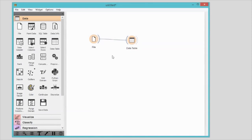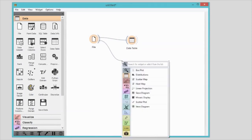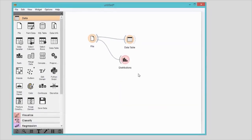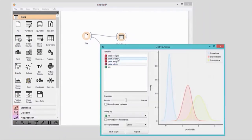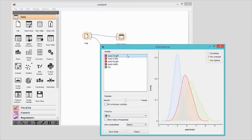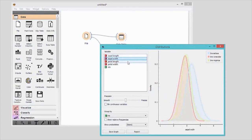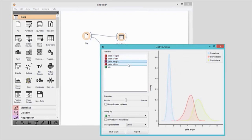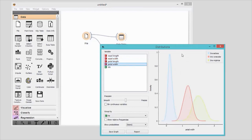Now let's visualise the data. I'll connect distributions widget to the file widget. In this way, the file widget sends any data it loads to the distributions widget. In distributions, we can walk through all the features in the data. Petal length and petal width seem to nicely separate different species of Iris.